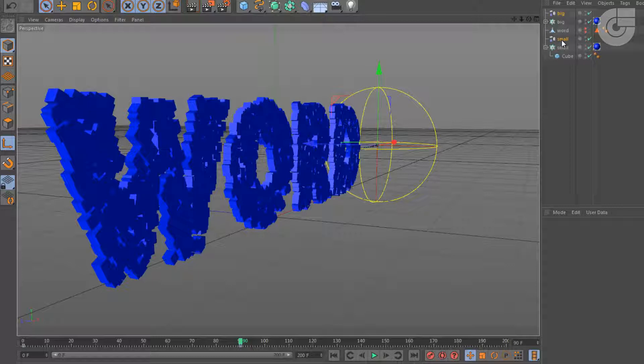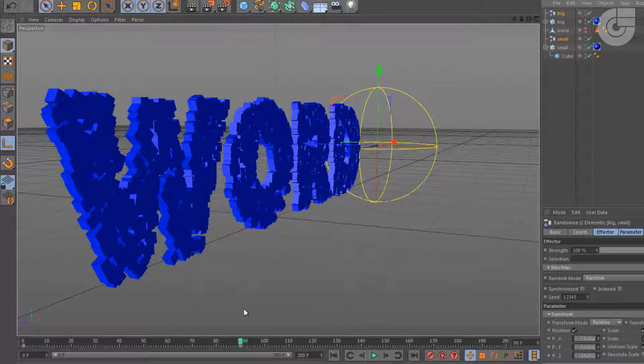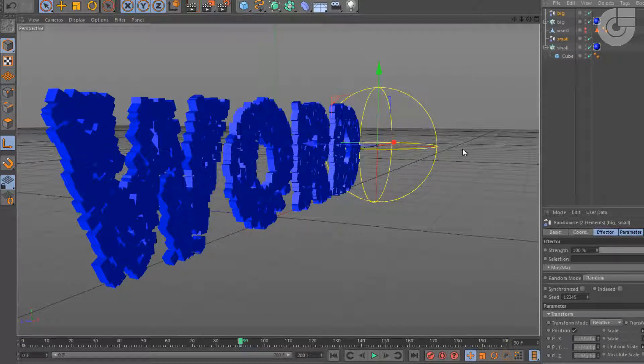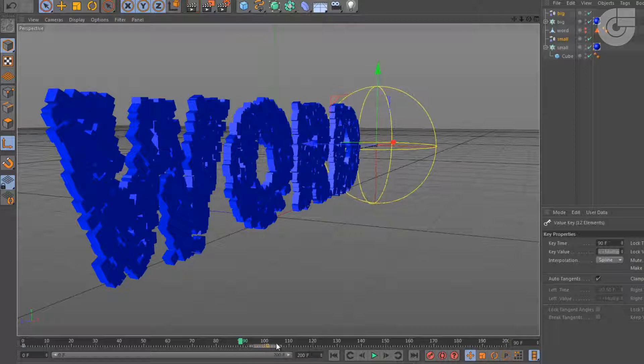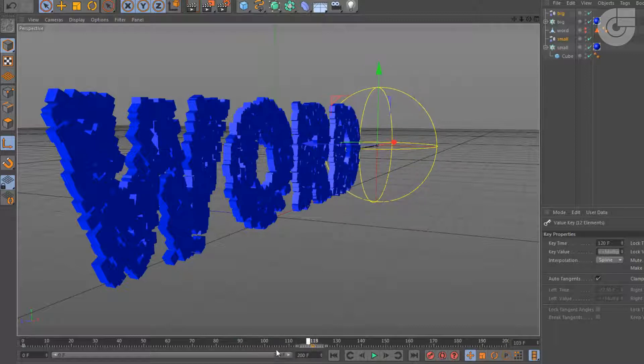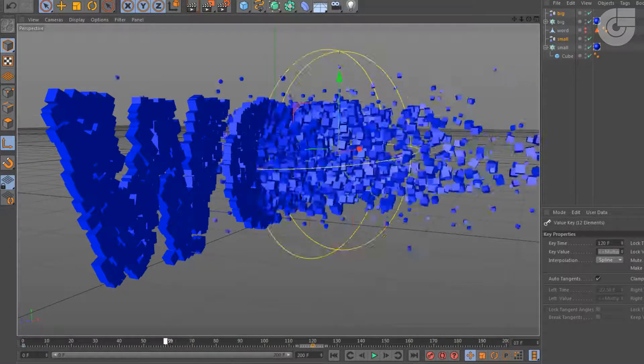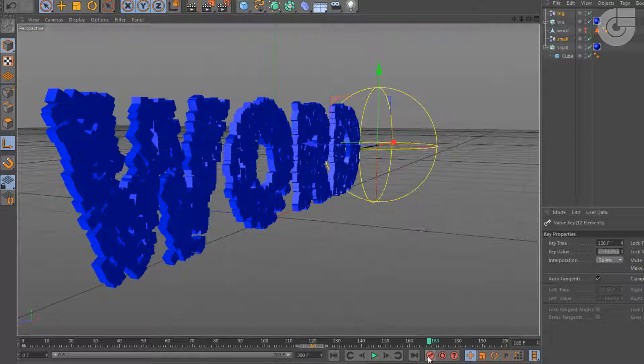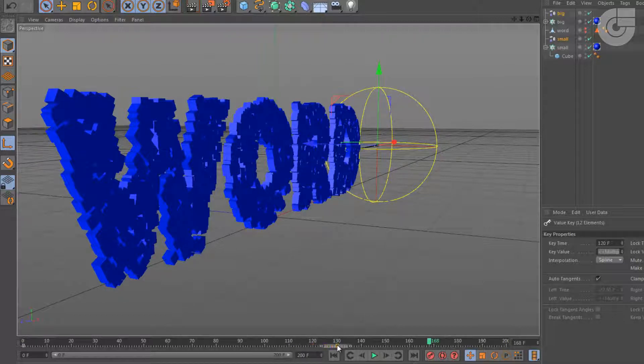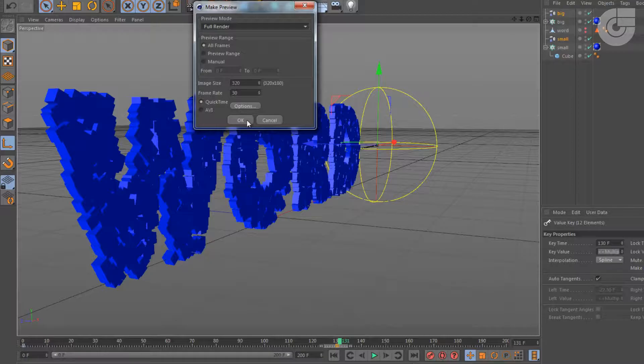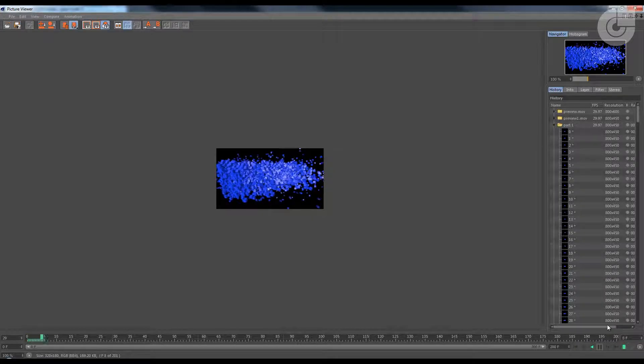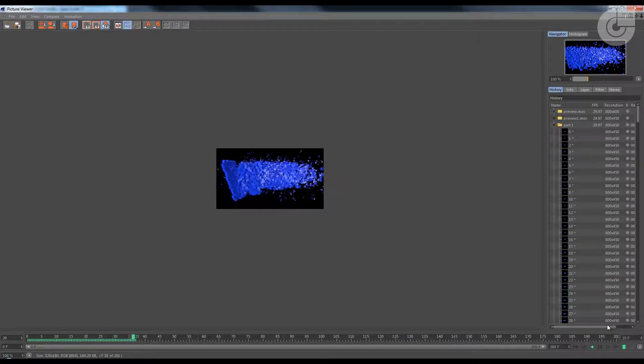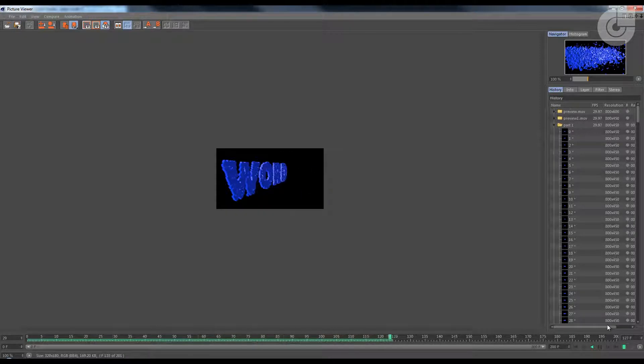So select small and big the effectors. I'll just select both of them with control pressed on. And then click and drag over here, so you can select this keyframe and drag it around 120. Maybe 130. Let's make another preview. Make preview. Let's check how it looks. Looks a little bit cleaner. Great. This is what we want.